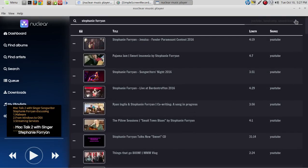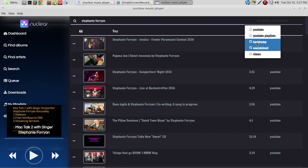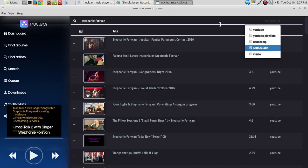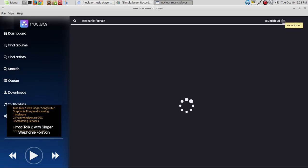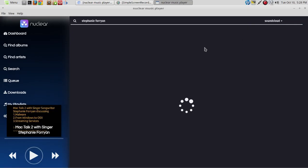Let's see if we can pull anything in strictly from SoundCloud. And nothing is coming in from SoundCloud — I know she's on there, so that does not appear to be working, at least not for this test.